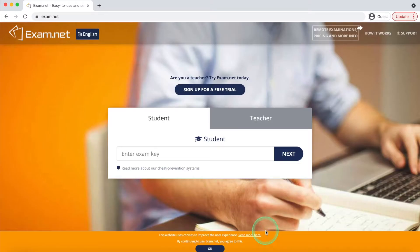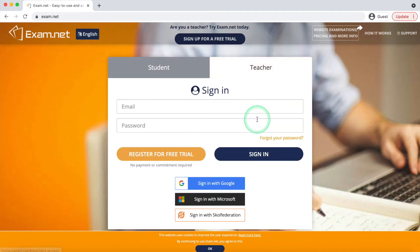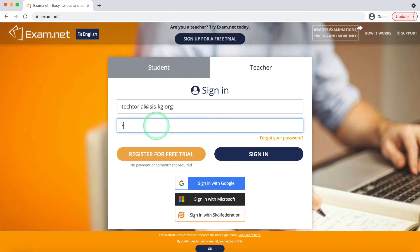Before we get into the fun part we need to log in. In order to do that we need to first click on the teachers tab. If you do not have an account then you can create one by clicking on the yellow register button. Then fill in the specified information with your own. If you already have an account then all you need to do is enter your email address and password or log in through Google.